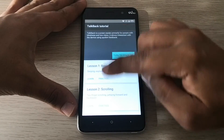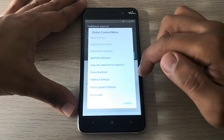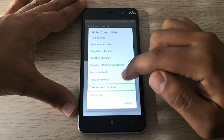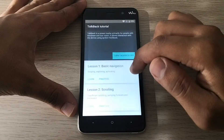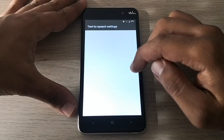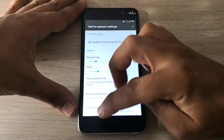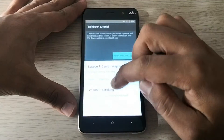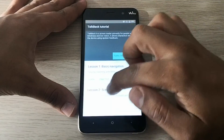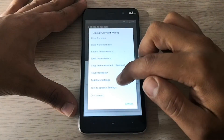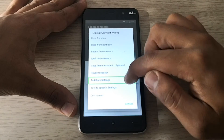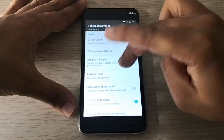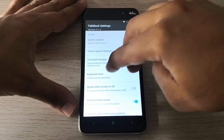TalkBack is on. TalkBack is a screen reader primarily for people with blindness and low vision. Navigating: TalkBack tutorial, global context menu, TalkBack text-to-speech settings, TalkBack tutorial, global context menu, TalkBack settings — nine items listed.